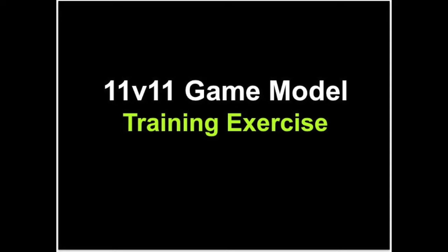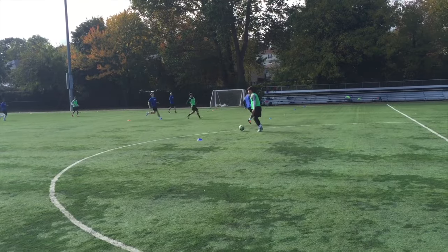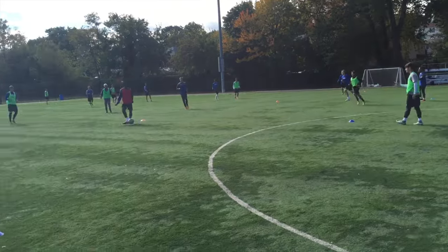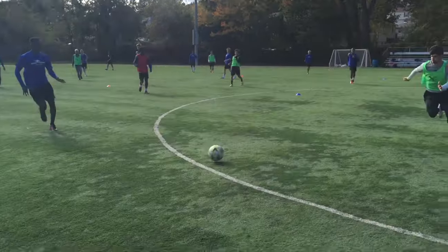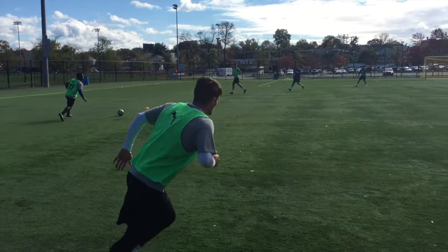Welcome to this video on the 11v11 game model. This is a session that Carlo Ancelotti did at PSG. It starts with the blue team in a 3-5-2 and the red team in a 4-2-3-1. The channels are marked out in red and blue. For scoring, you have to play over the zone on the end to a player who runs into the zone and scores.